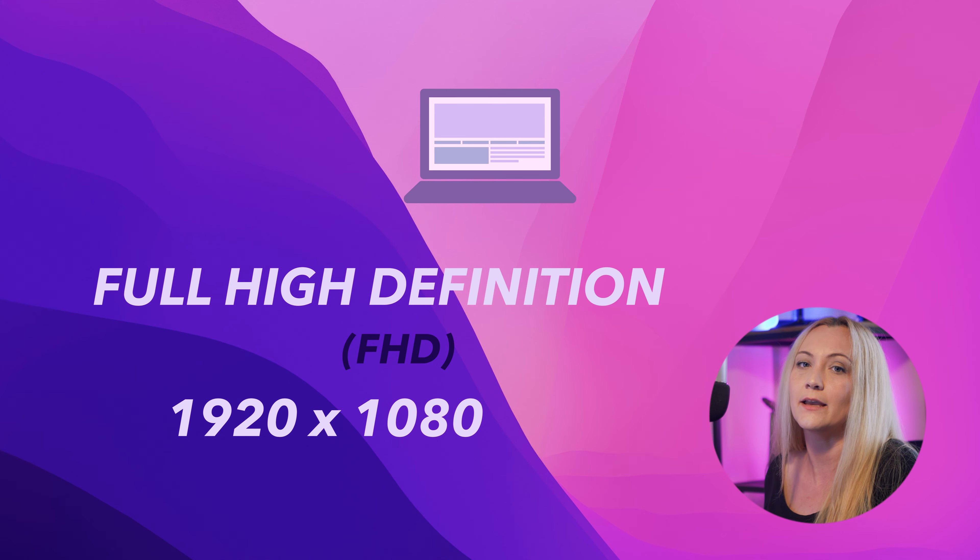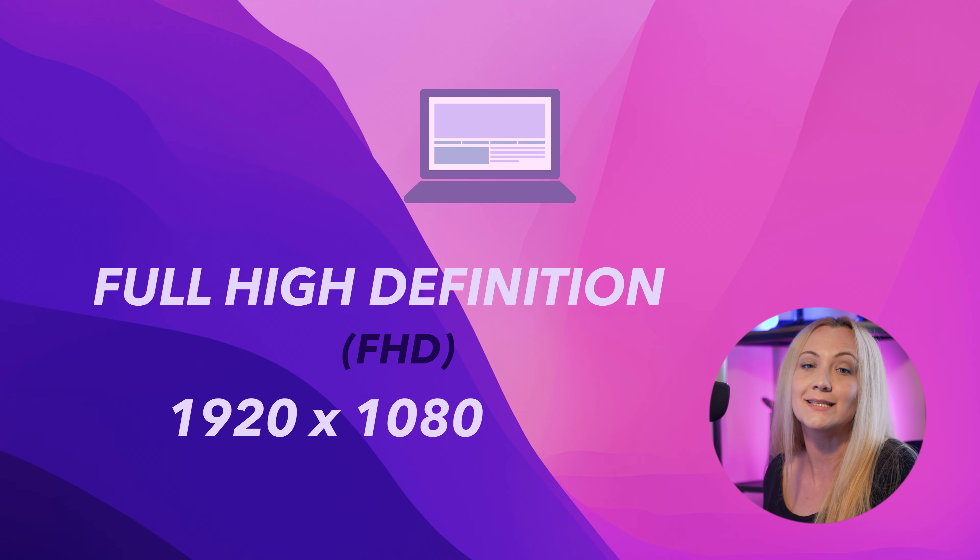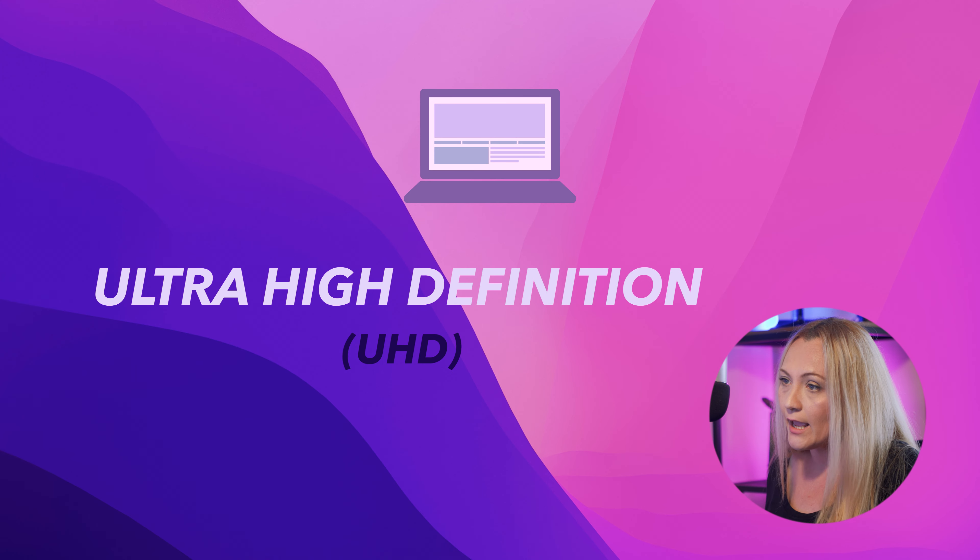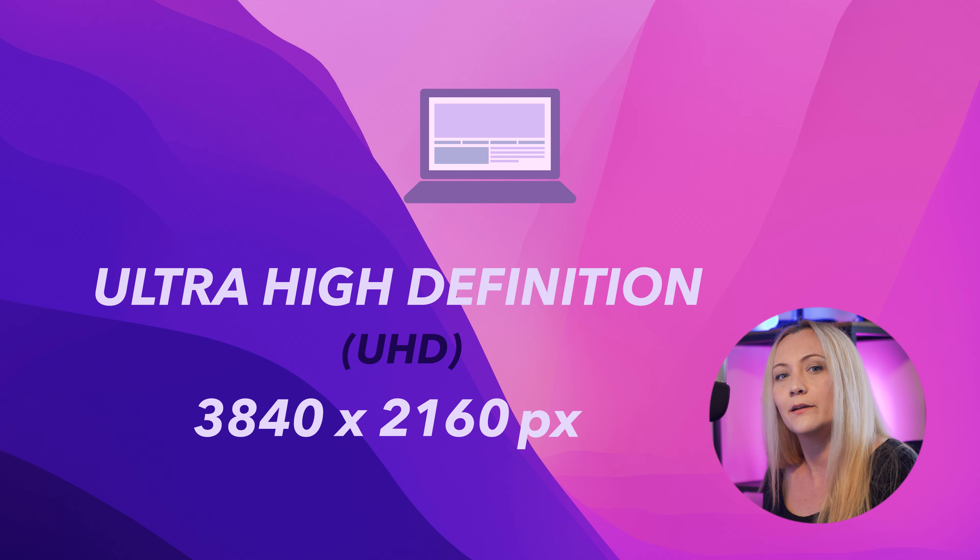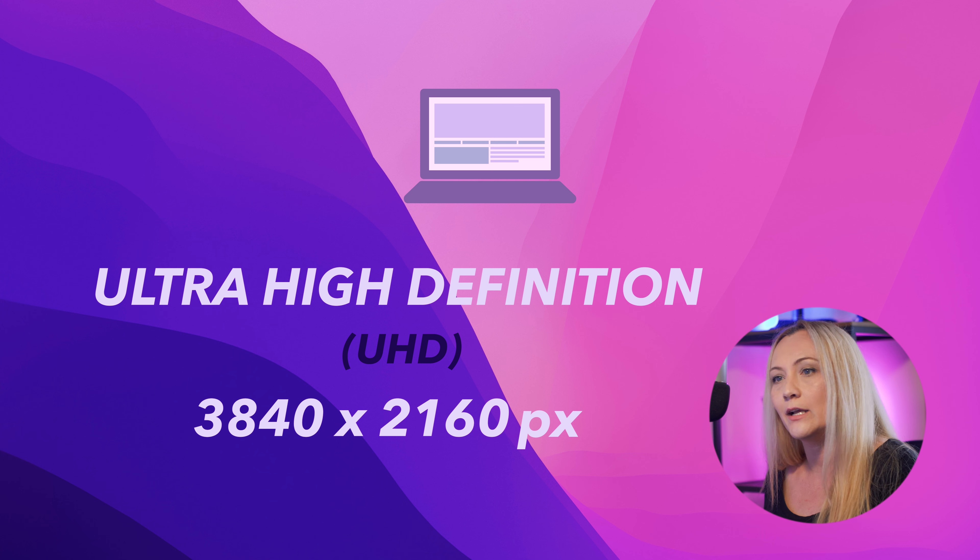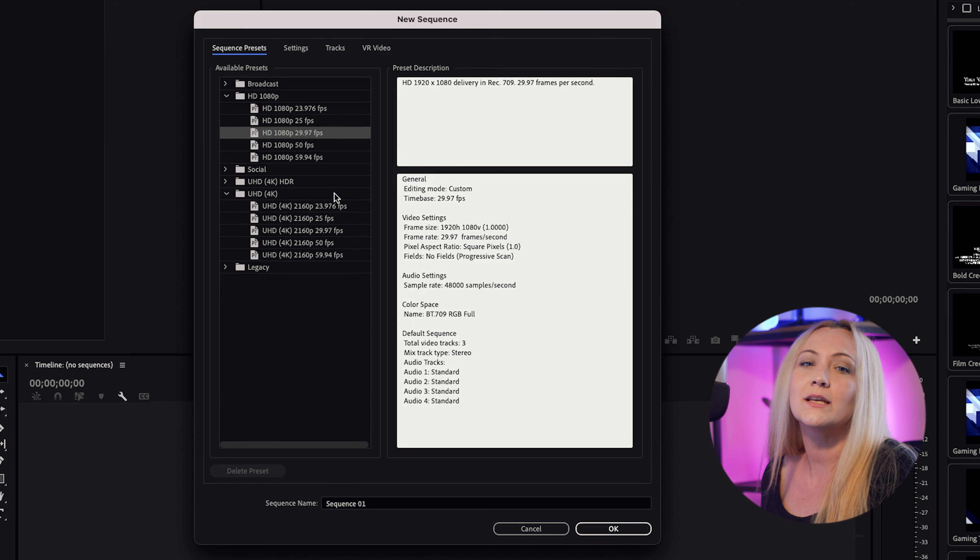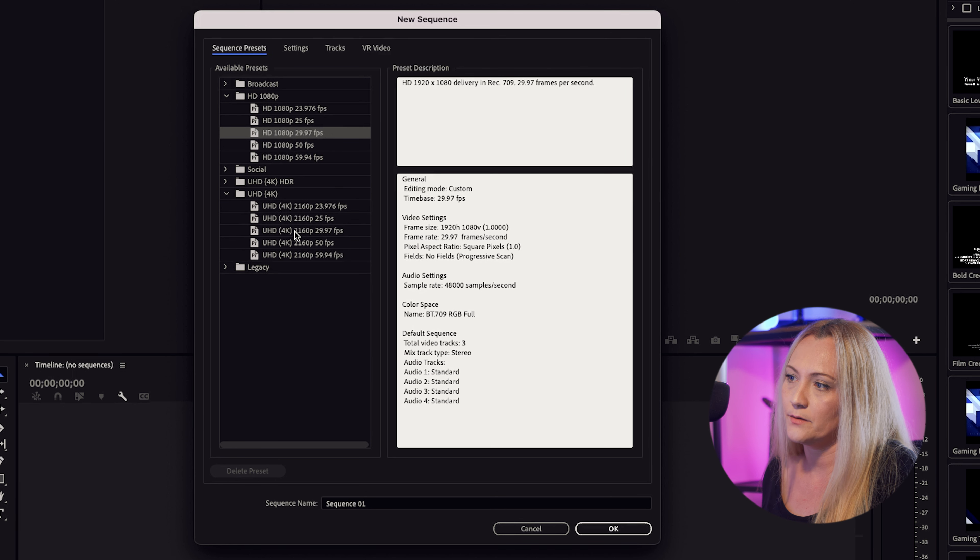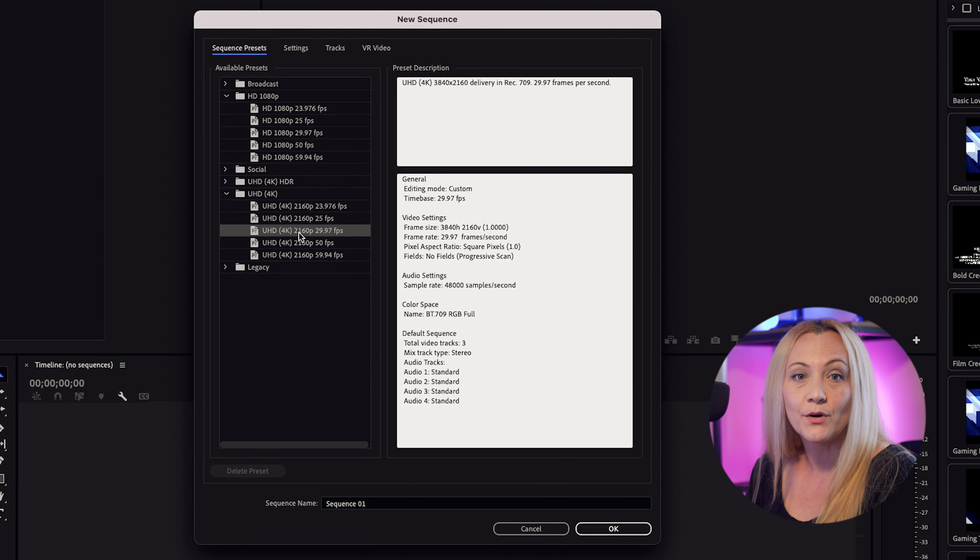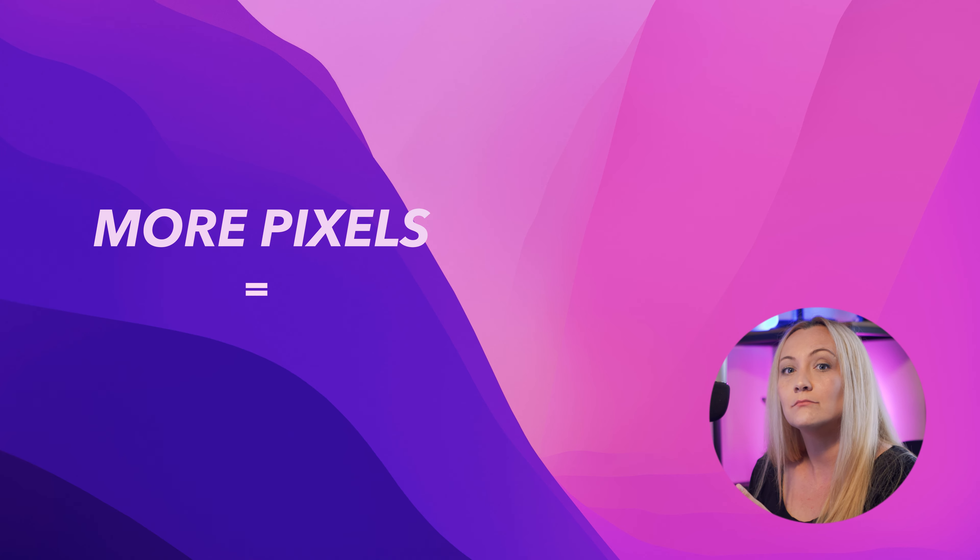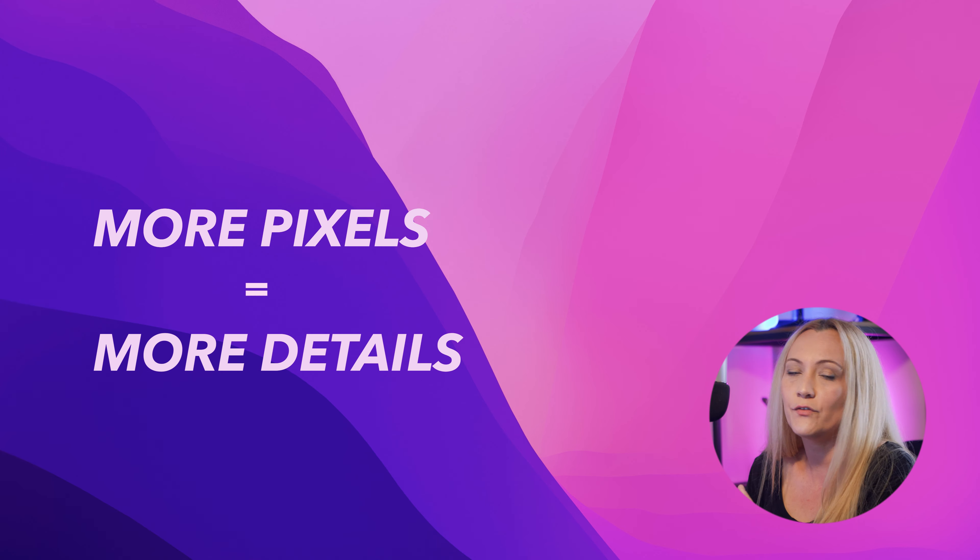Most of the content we put out there is full HD, which is a fancy way of saying 1920x1080 pixels. But if you shot in 4K, which is like going from a regular coffee to a grande, you'll want to select this one.